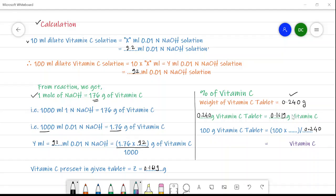Now, 0.240 grams of the tablet contains 0.1619 grams of vitamin C. To find the percentage: 100 grams of vitamin C tablet contains how much? By cross multiplication we get 67.46%. So the percentage of vitamin C in the given tablet is approximately 67.46%.